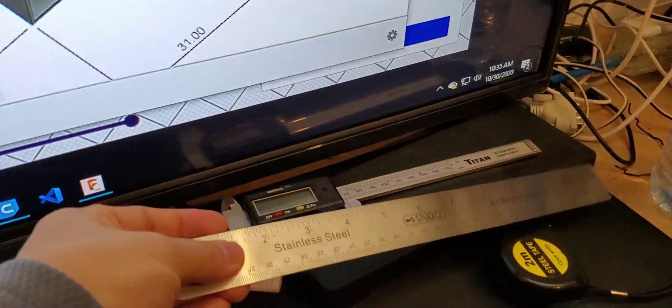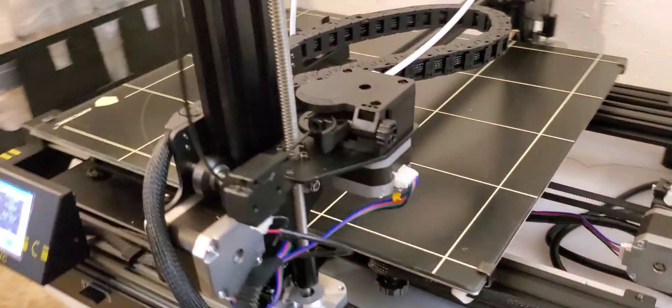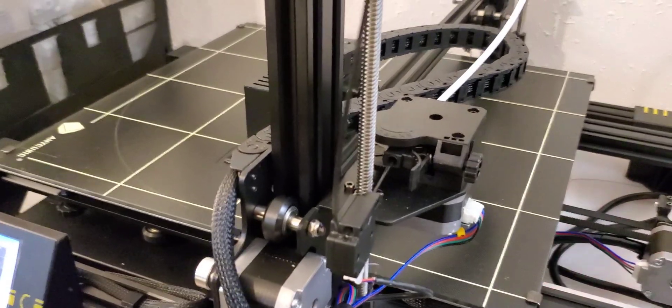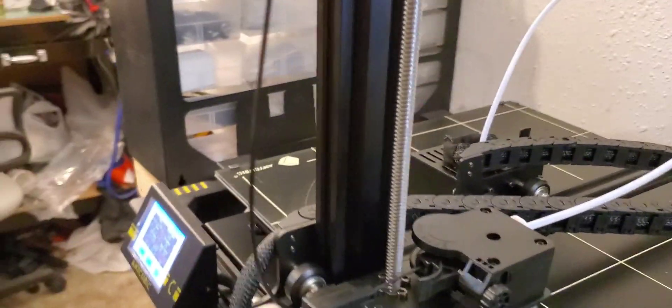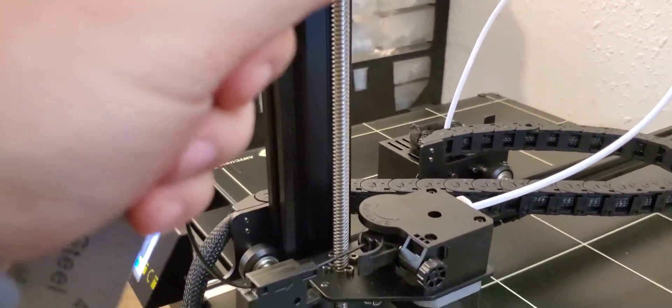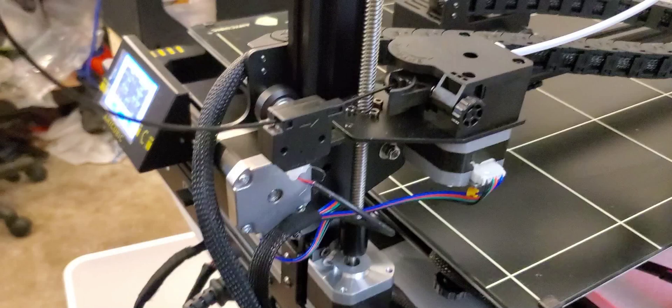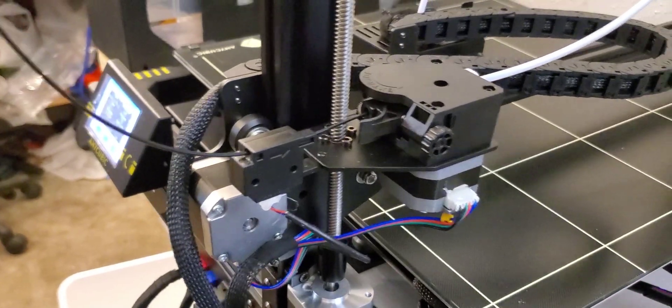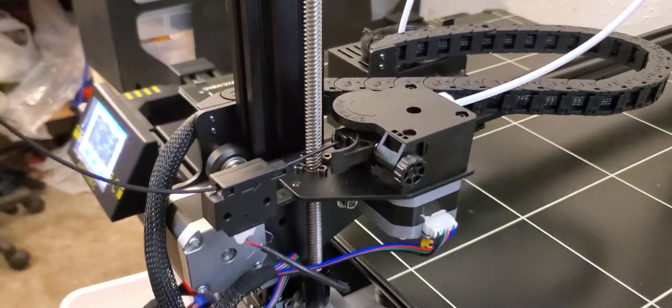Grab yourself a ruler or a caliper. Measure and mark 120 mm, so 20 more than 100 in case the current value is higher.